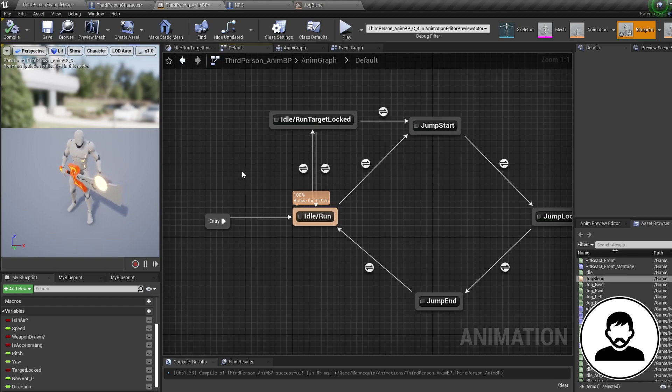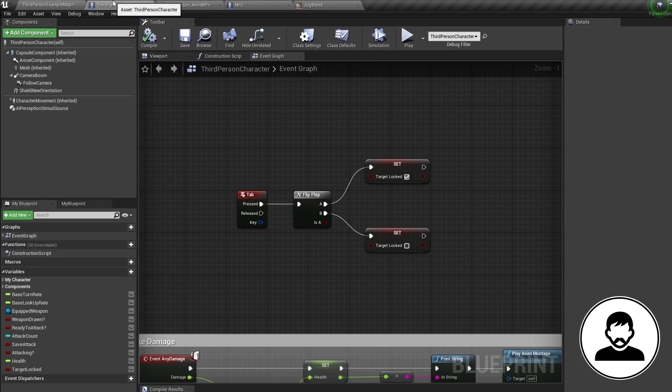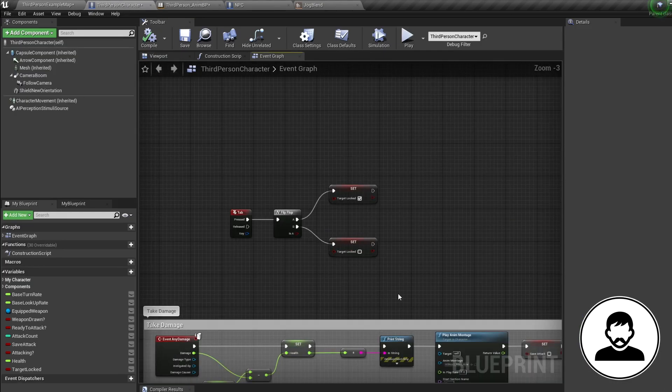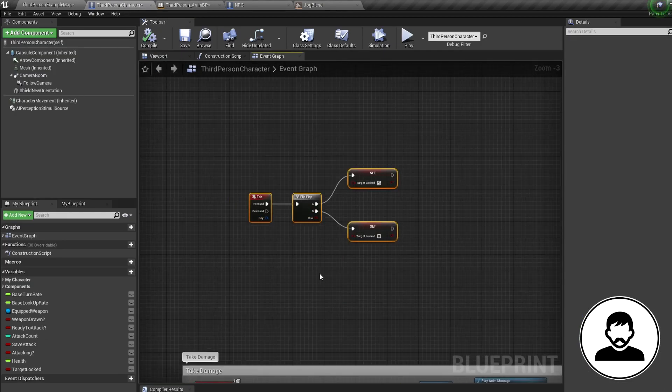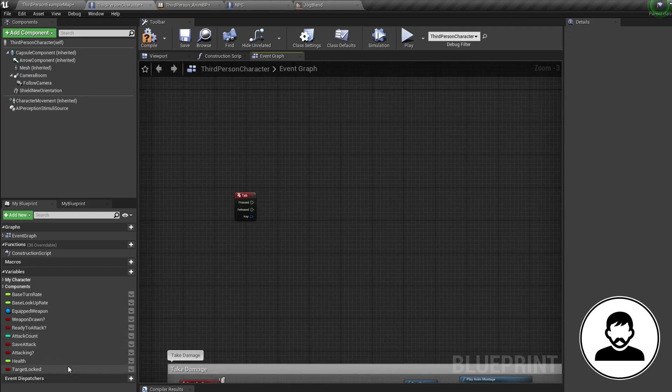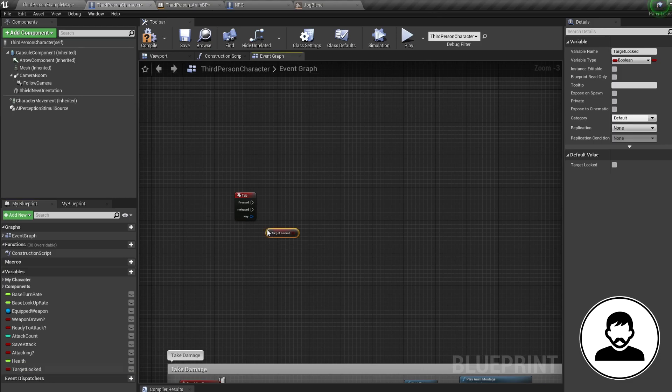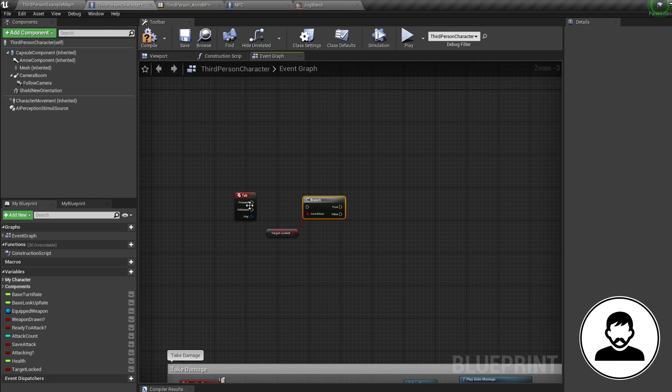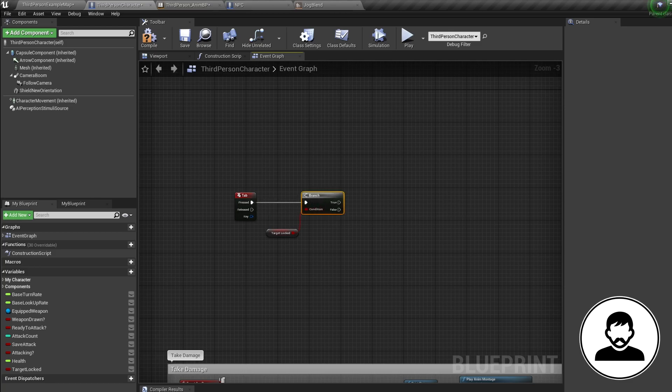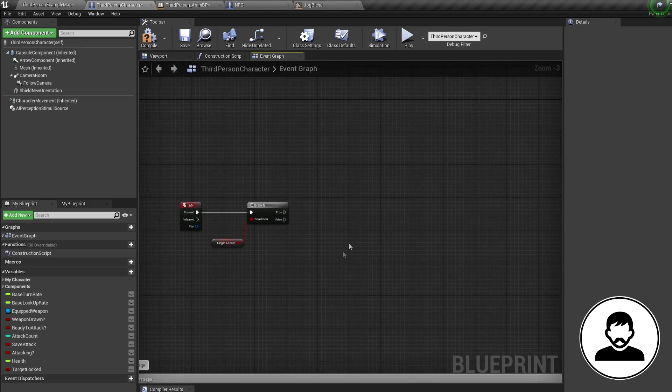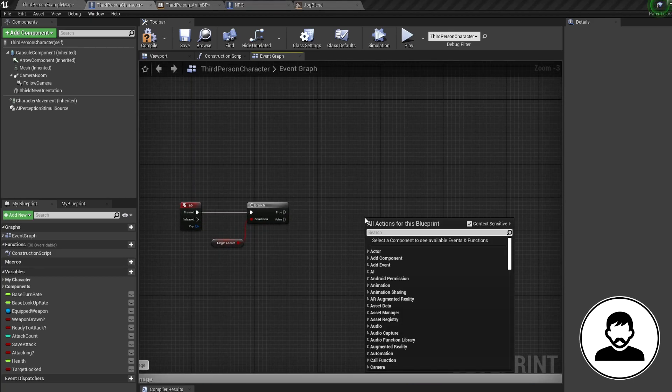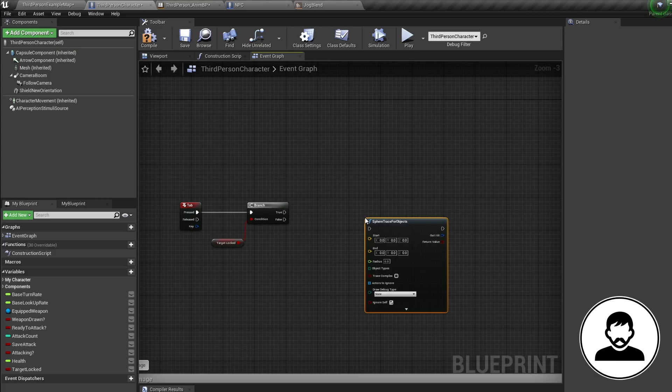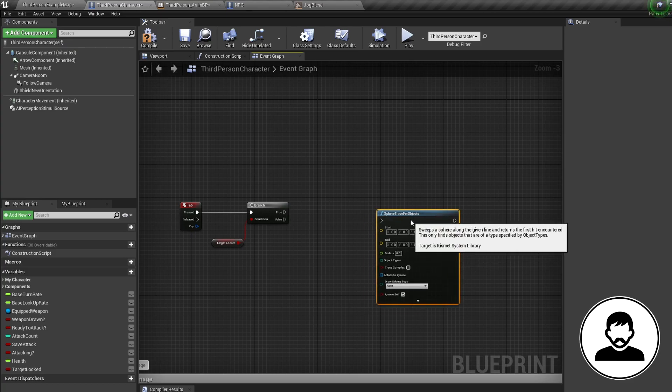So into your third person blueprint, first we need to get a target to lock onto. So we can delete everything coming off our key press, that was just temporary. Then control drag in our target locked variable. Hold B and click to bring in a branch and connect these up coming off the key press. So if we haven't locked onto a target, we need to find a target. So let's create a sphere collision to do this. So bring in a sphere trace for objects node.